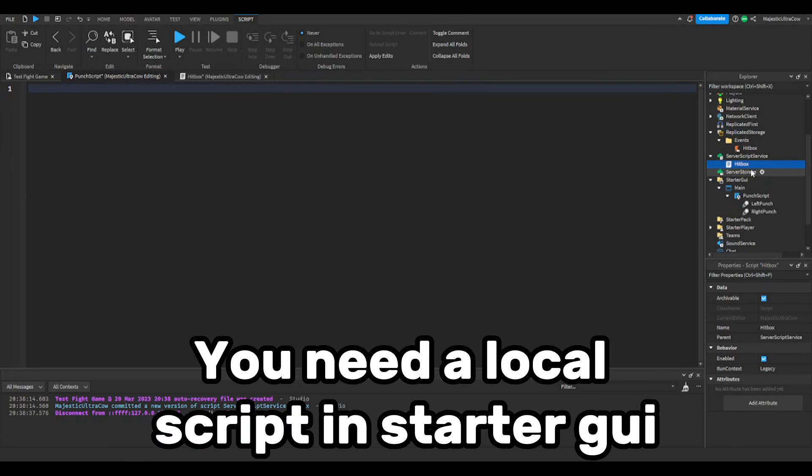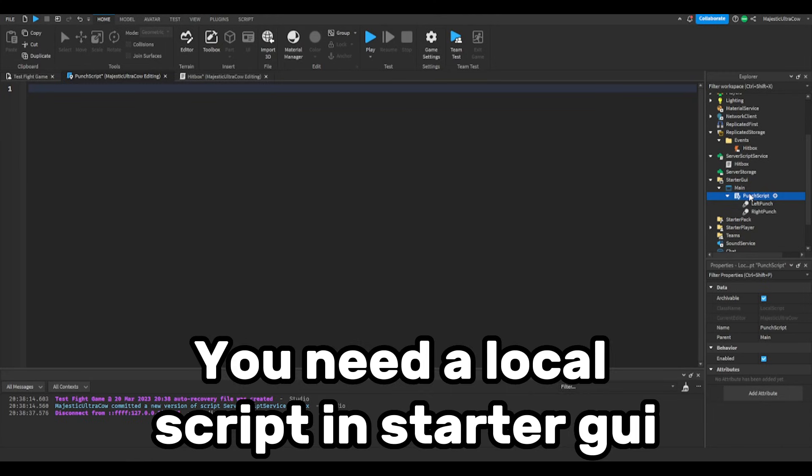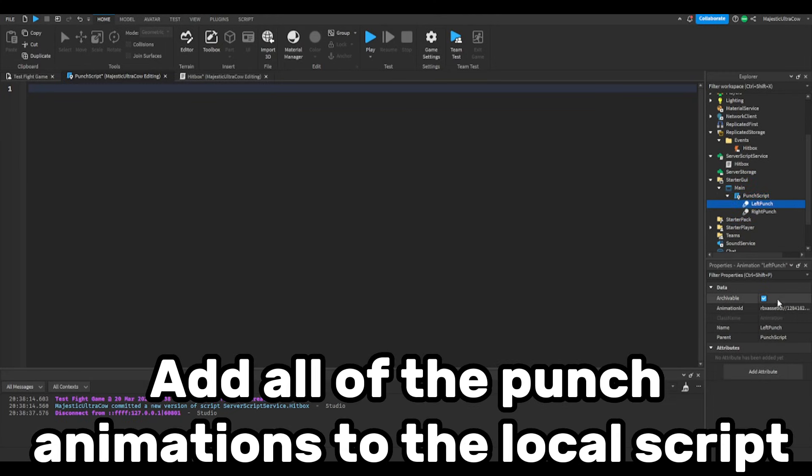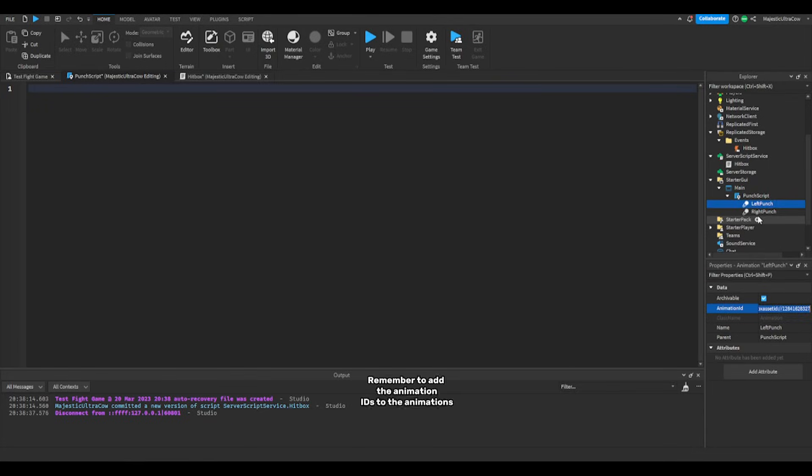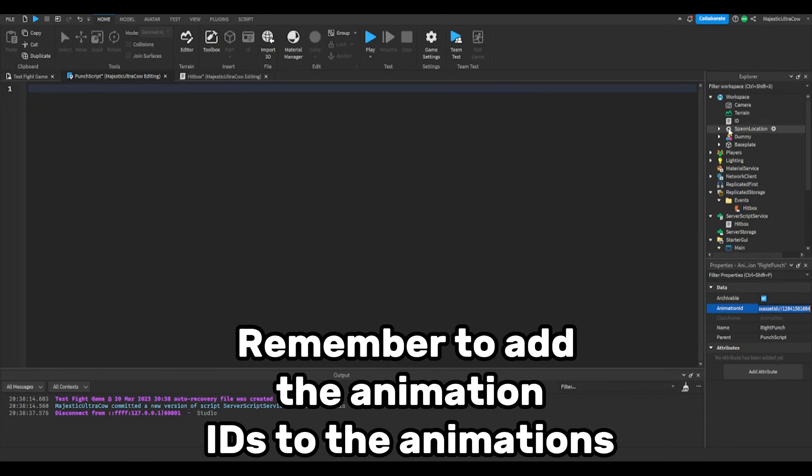You need a local script in starter GUI. Add all of the punch animations to the local script. Remember to add the animation IDs to the animations.